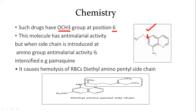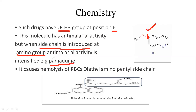Now, what do we do in the second change? If we introduce a side chain at the amino group — just like in 4-aminoquinolines where we introduced an isopentyl side chain — in the same way, if we introduce the isopentyl side chain at the amino group, that compound becomes Pamaquine. So we have made 2 changes to 8-aminoquinoline: introduced a methoxy group at position 6, and introduced the isopentyl side chain.